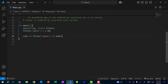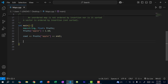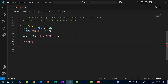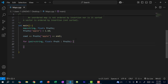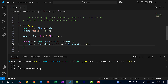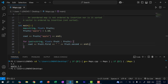What if I want to iterate through the map and print out all key-value pairs? I'd use a for loop. Under the hood, a map stores entries as pairs. So I can do: for (pair<string, float> fruit : fruits), then print fruit.first and fruit.second. Saving and running, we get "apple" as the key and 1.1 as the value.